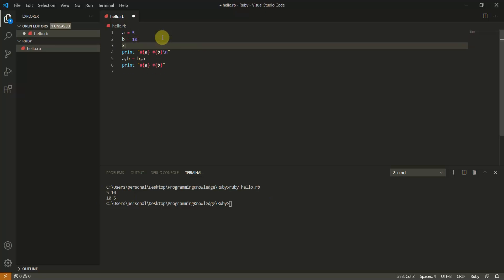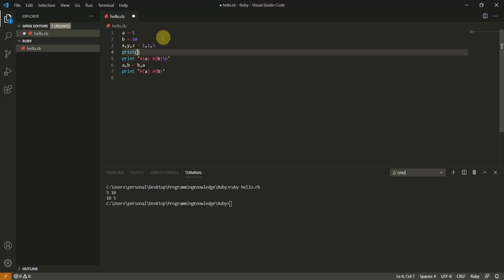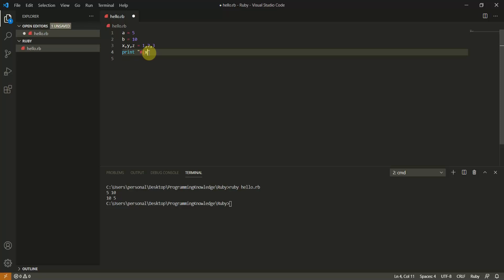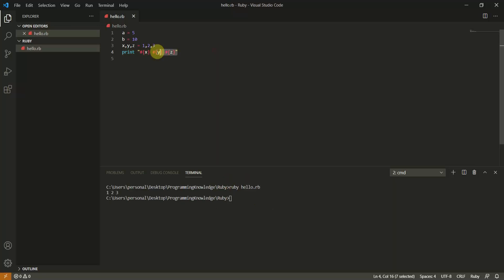Ruby also supports multiple assignment in one statement: 'x, y, z = 1, 2, 3'. You can then print each variable separately. Running this confirms it works correctly. This is how you assign multiple values using comma-separated syntax in Ruby. Thanks everyone for watching this tutorial.